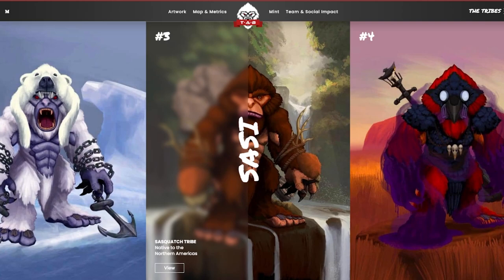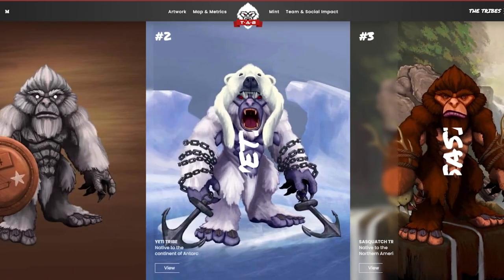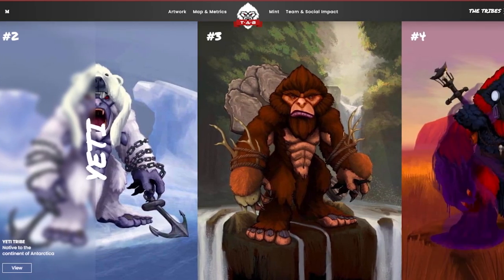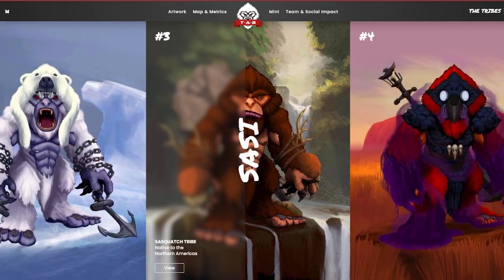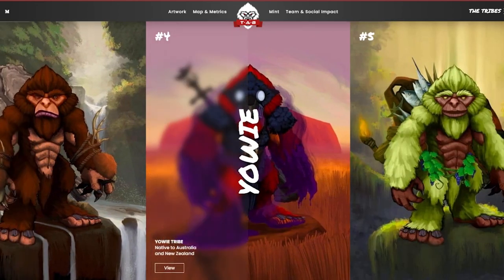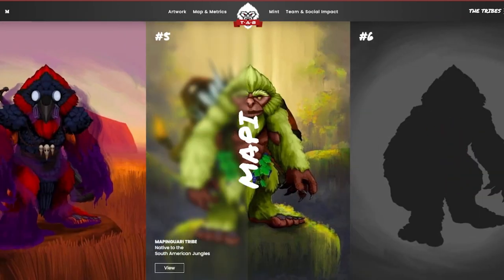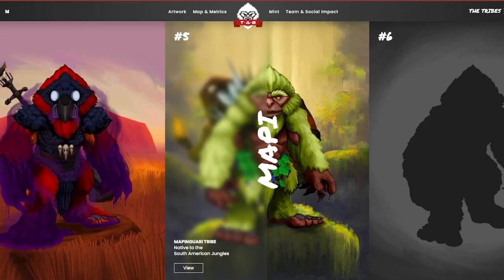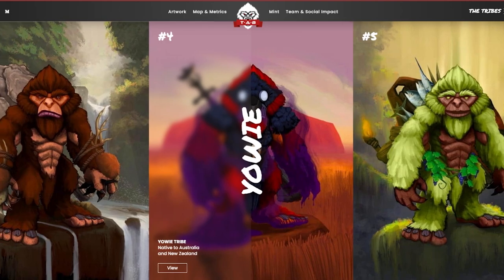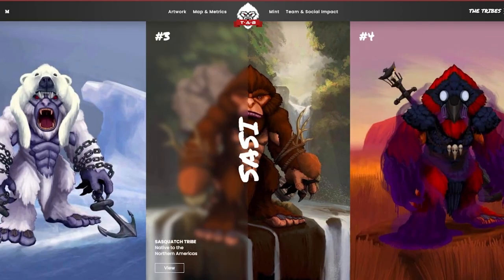But I genuinely do think that this project is going to do amazing things in the space as they're really innovative and they're really caring about the community more than any other project that I've been able to see in the past. Now this is going to be a collection of only 4,400 NFTs. Right now there's four main tribes here. We can see that the first is the Yeti tribe and I'm actually part of the Yeti tribe here. There's also the Sasquatches and the Yowie tribe. Lastly there's the Mapinguari tribe here.